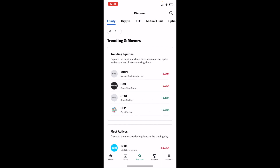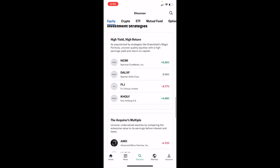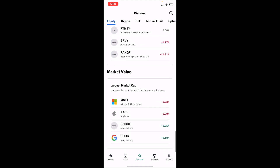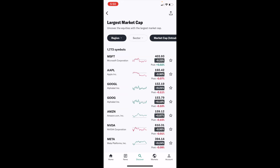Once you're on the Discover screen under Equity, scroll all the way to the bottom until you come across the option for largest market cap, market value, and press on that.